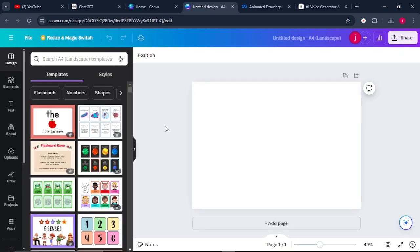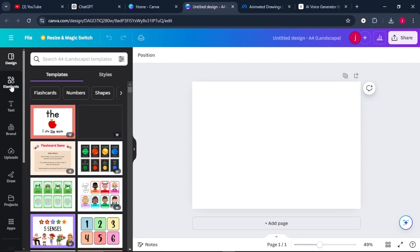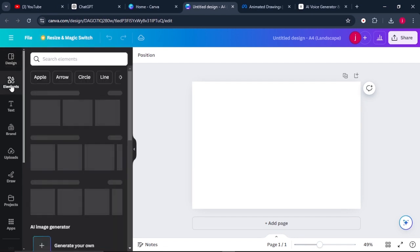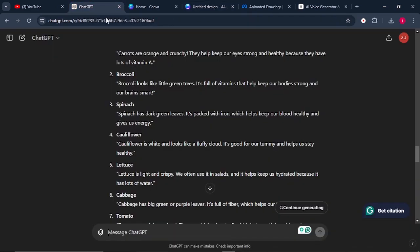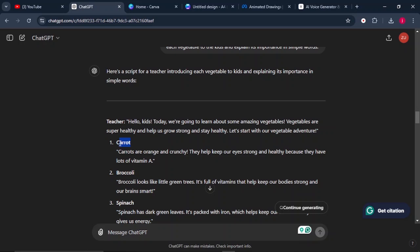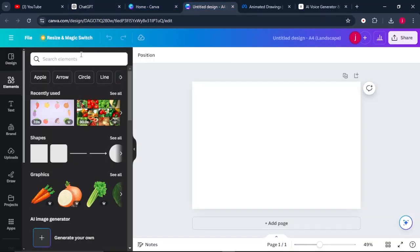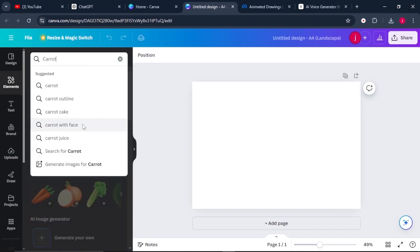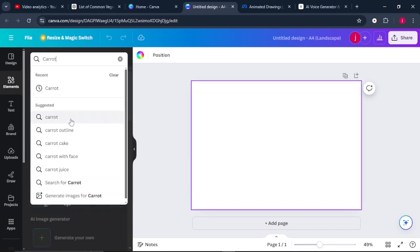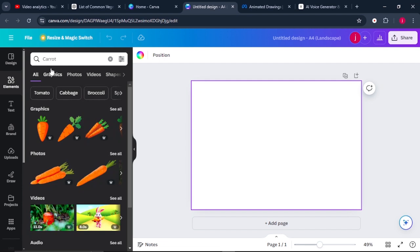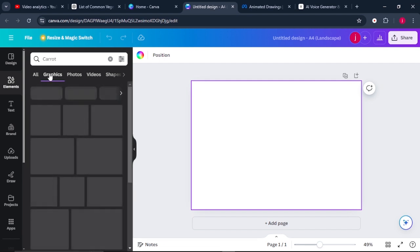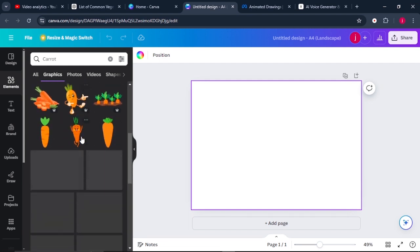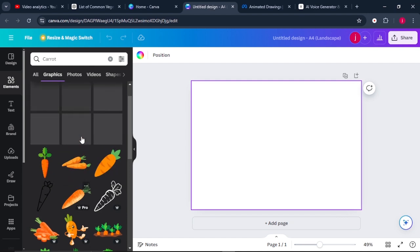Once the blank canvas opens up, come to elements. Once you're on elements, go back to ChatGPT and check for the first vegetable. We have a carrot. Just copy the word carrot and come back to Canva, and paste the word carrot in the search bar there. Click on enter and come to where it says graphics.